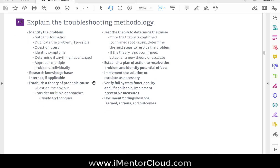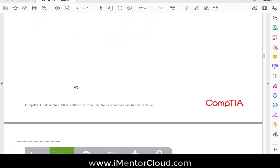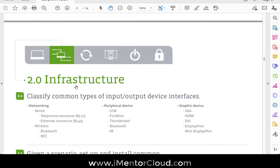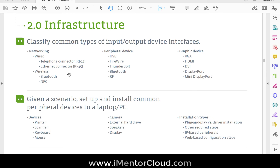Troubleshooting methodology is also covered — you should be able to handle a support call, collect the right information, identify symptoms, and work through a structured troubleshooting process. That's an important area covered in this course.